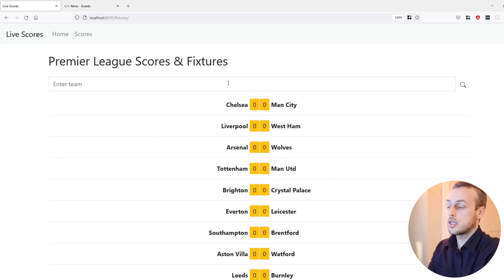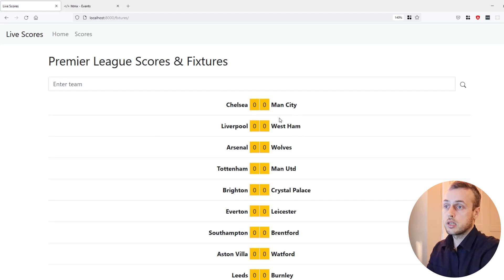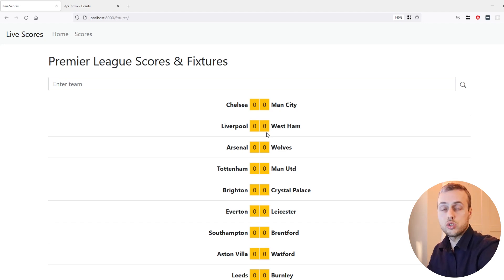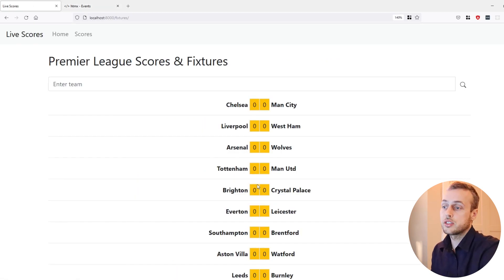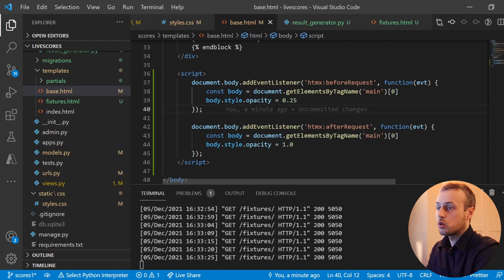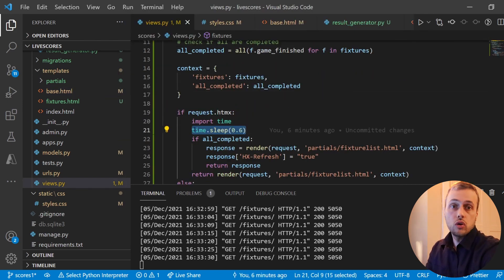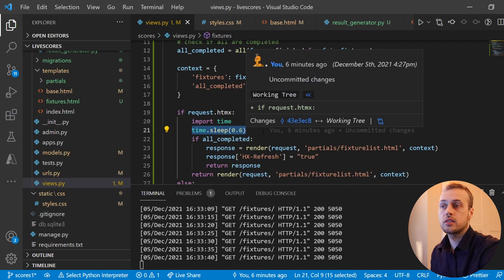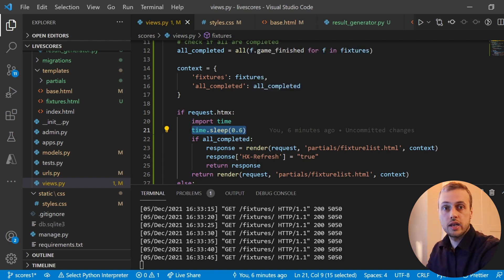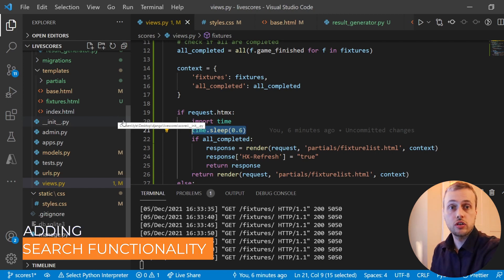Going back to the front end and refreshing, we now see the spinner at opacity one when the request occurs while the background content is blurred out with opacity reduced to 0.25 — a cool effect using custom HTMX events. This setup is obviously manufactured since in views.py we're sleeping for 0.6 seconds, but in a real application you might be fetching many fixtures from the database with some latency, so it's useful to know how to do this.